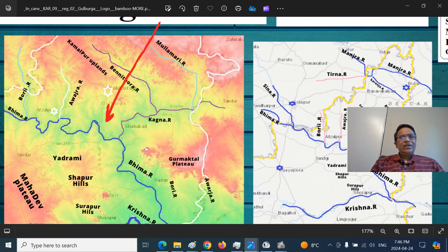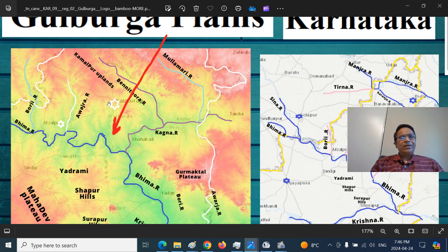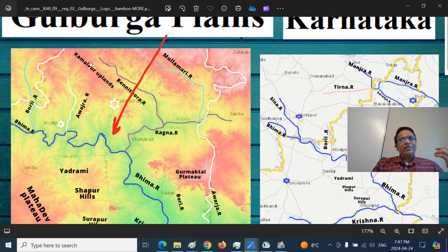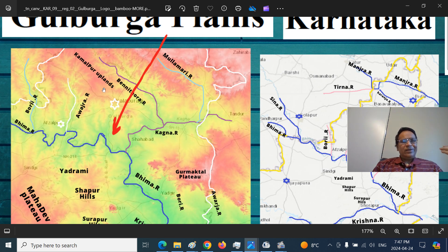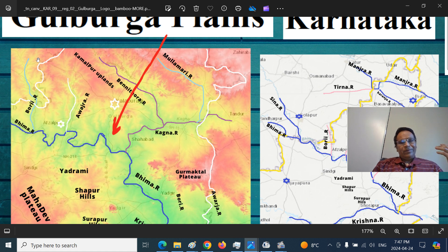Our centre is Gulbarga town. There is a Mullamari river basin here, and this is the Kamalpur plateau. There is the water divide for the Benitora river, and on the other side the Avajra river, which is a tributary of Bhima. Benitora is also a tributary of Bhima. This is essentially the broader Balgat region. This is the Bori river, which forms the border between Karnataka and Maharashtra.